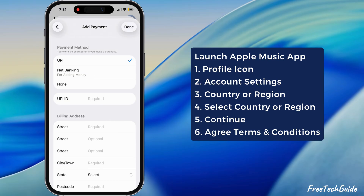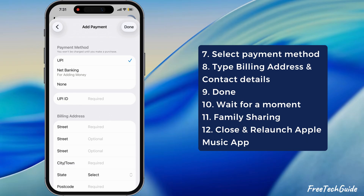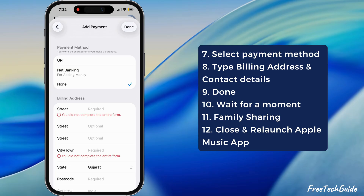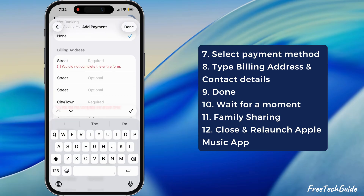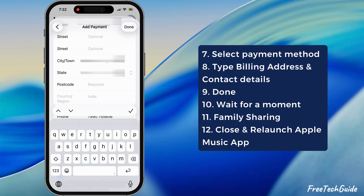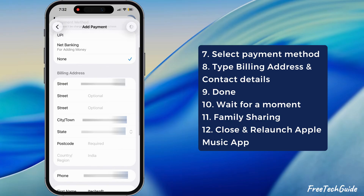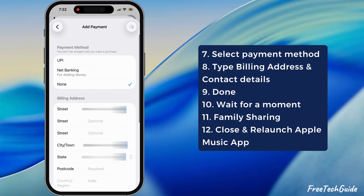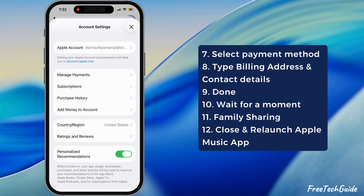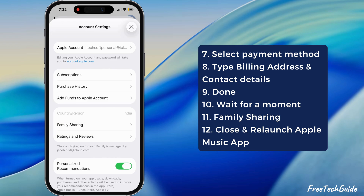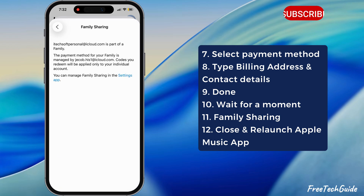Then, on the Add Payment page, select the None option under Payment method, and enter the billing address and contact details. Then hit the Done button. Wait for a moment to refresh the Account Settings page. As you can see, the Family Sharing option is now available — tap on it to check.